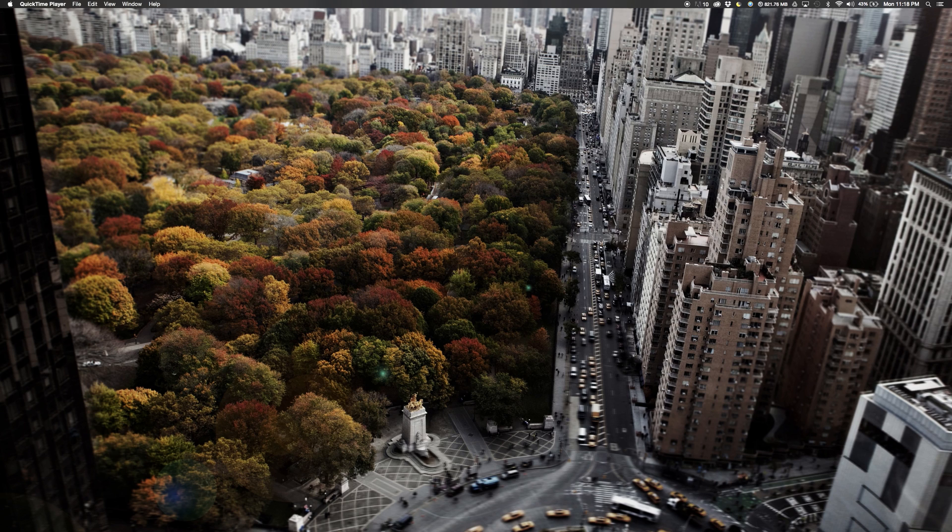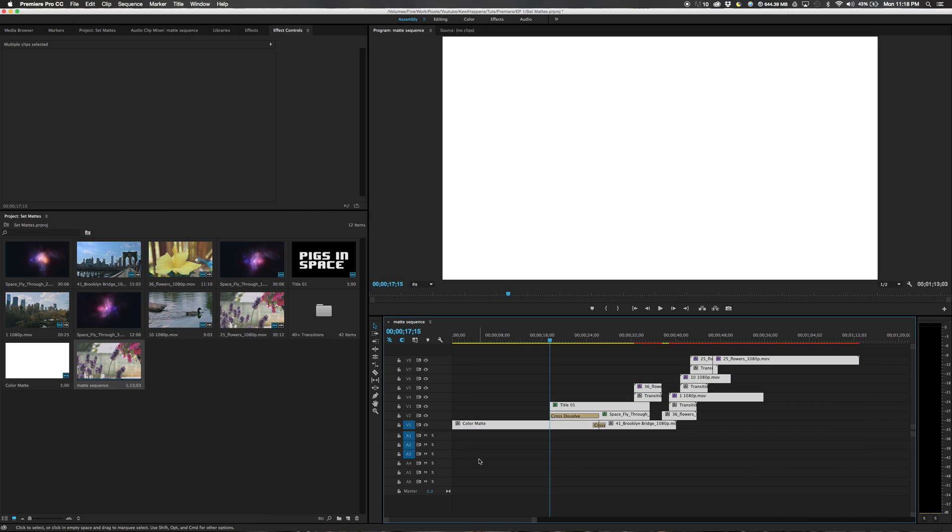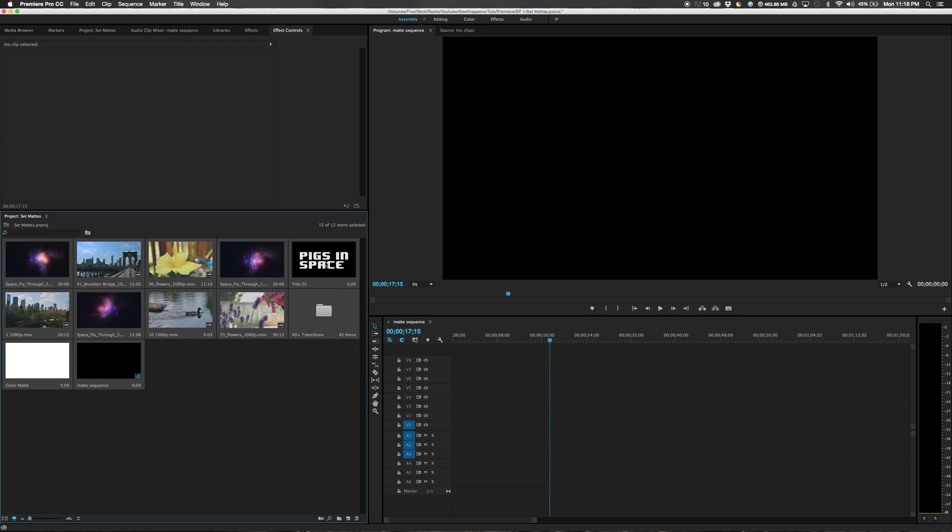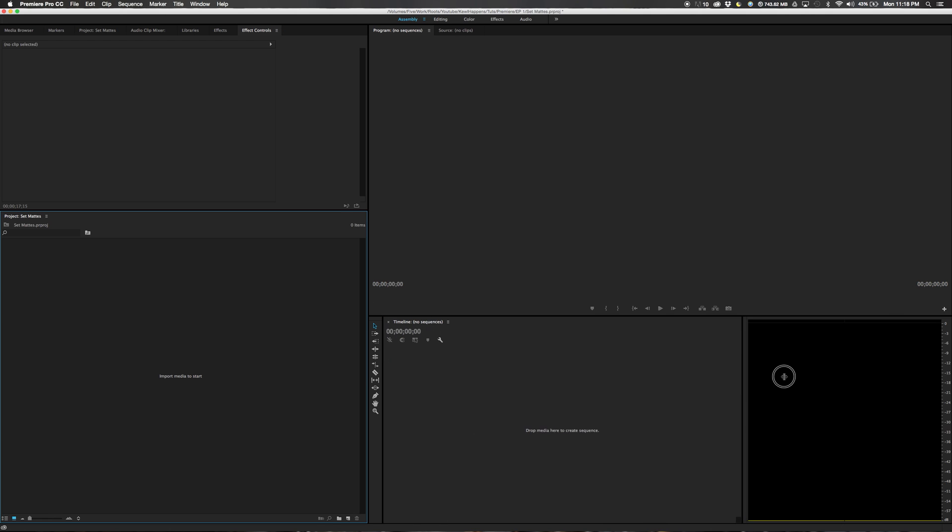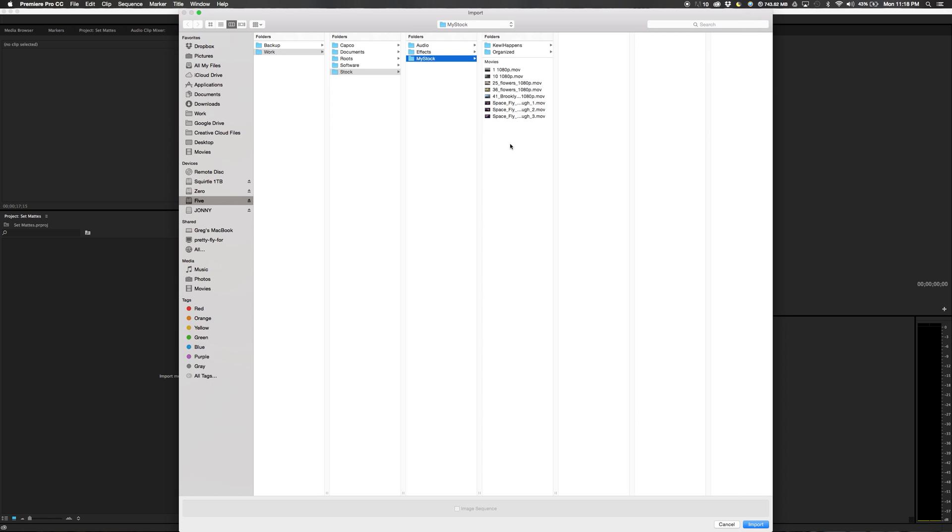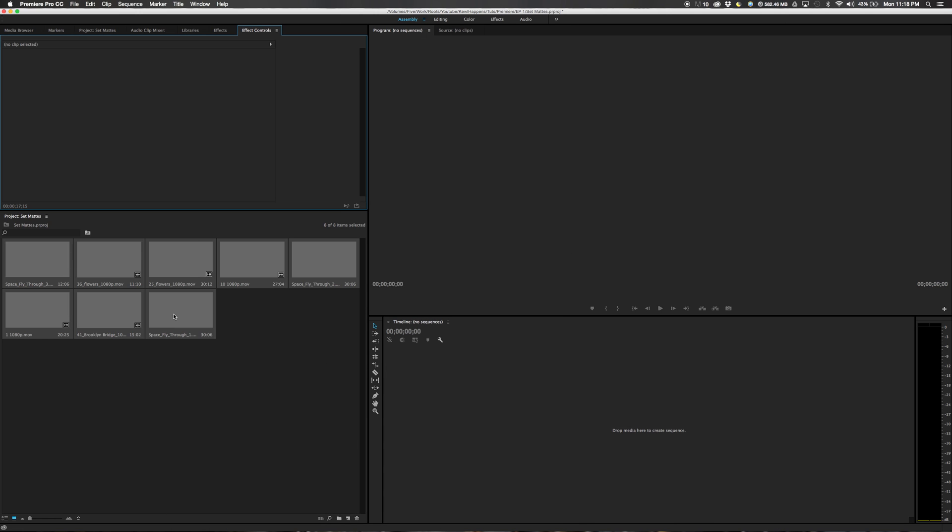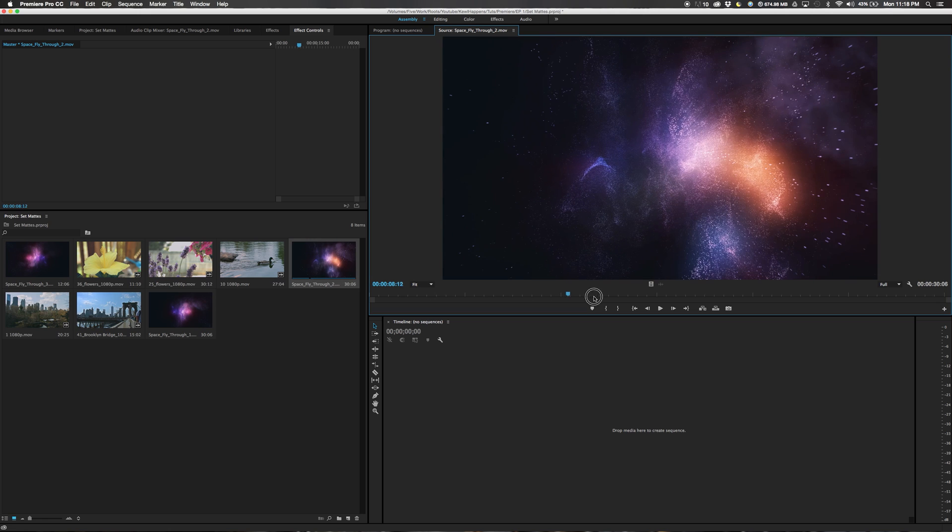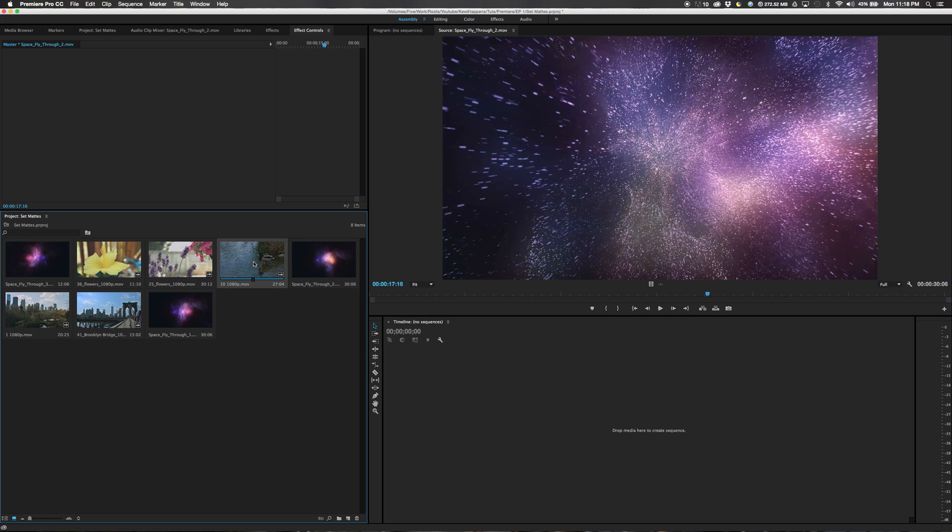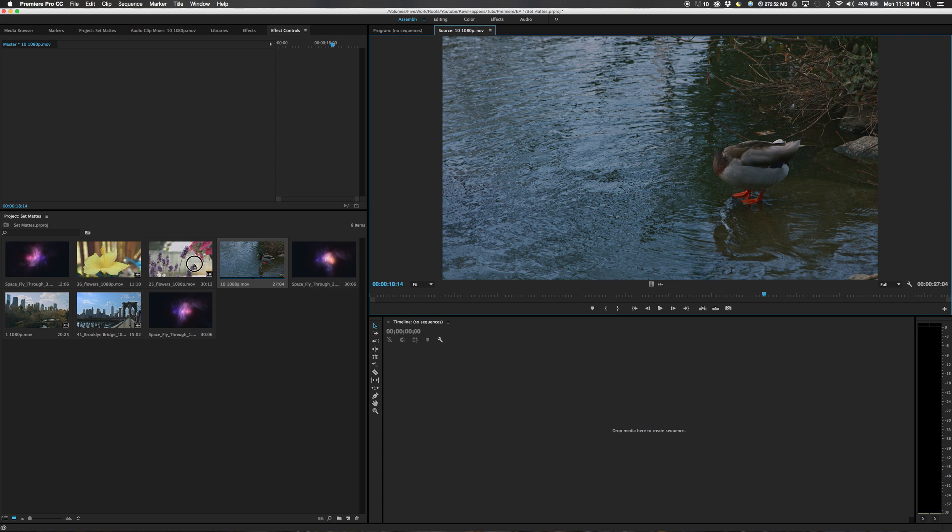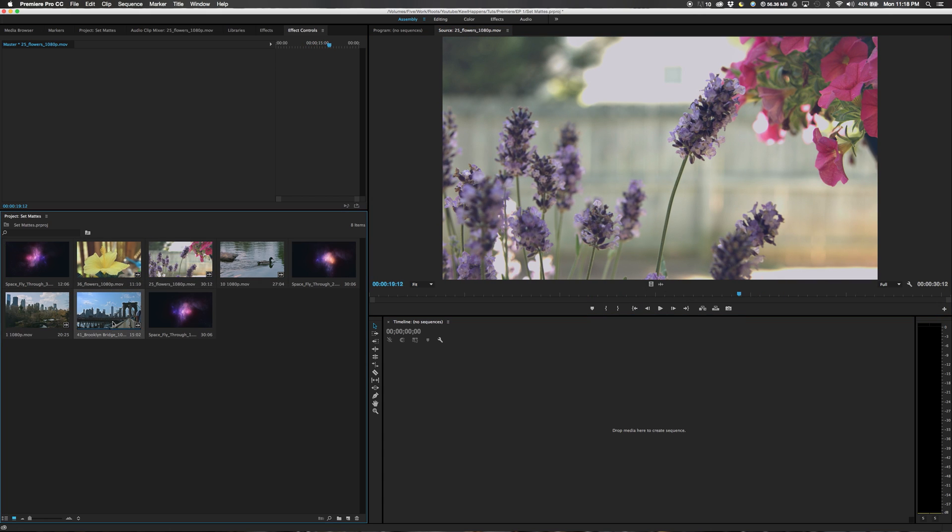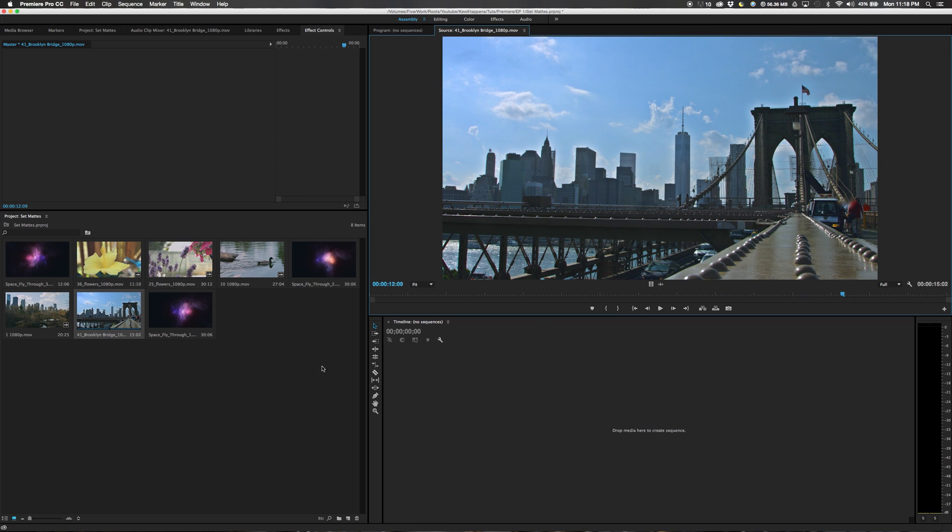All right. First off, we already have our sequence in Premiere created. So we are going to delete this. And delete all of this. First off, to get started, we need to import our footage. Which I already have it right here. And we will import every bit of it.